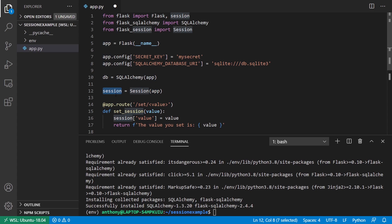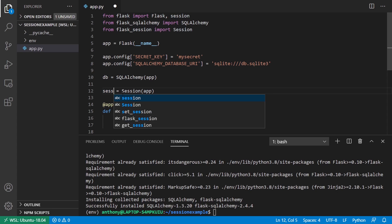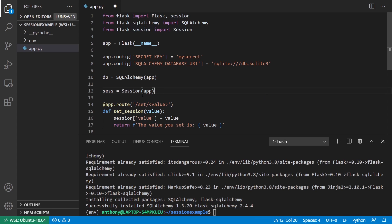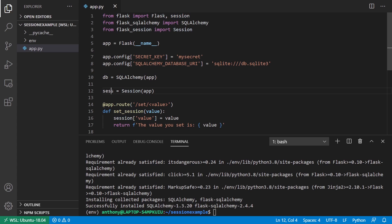One way to do it is just call this sesh, just so it's not confused with the session from Flask. But in this particular video, this won't actually do anything.